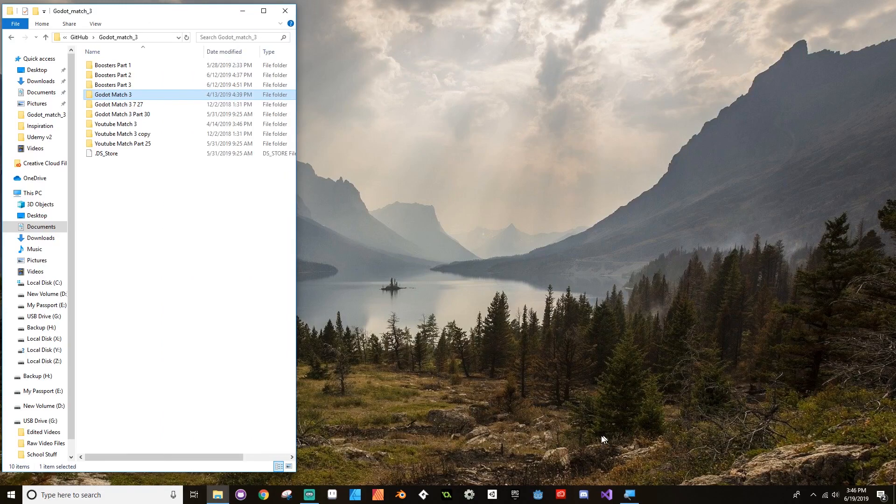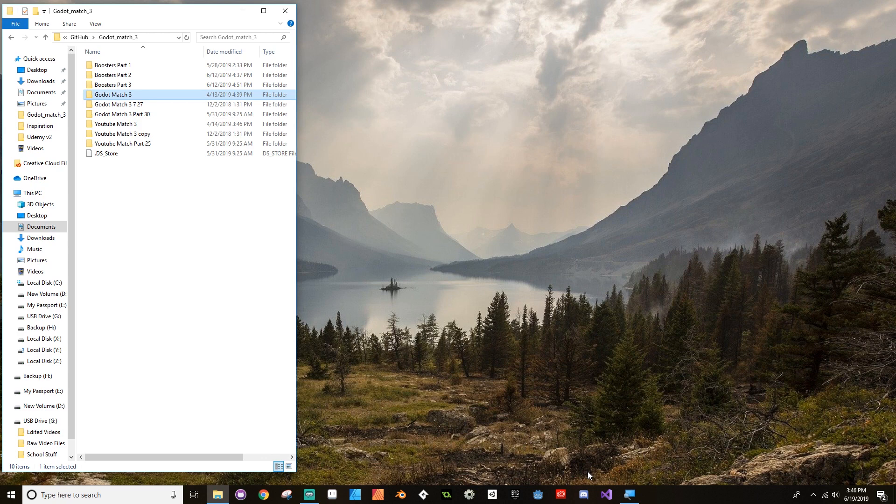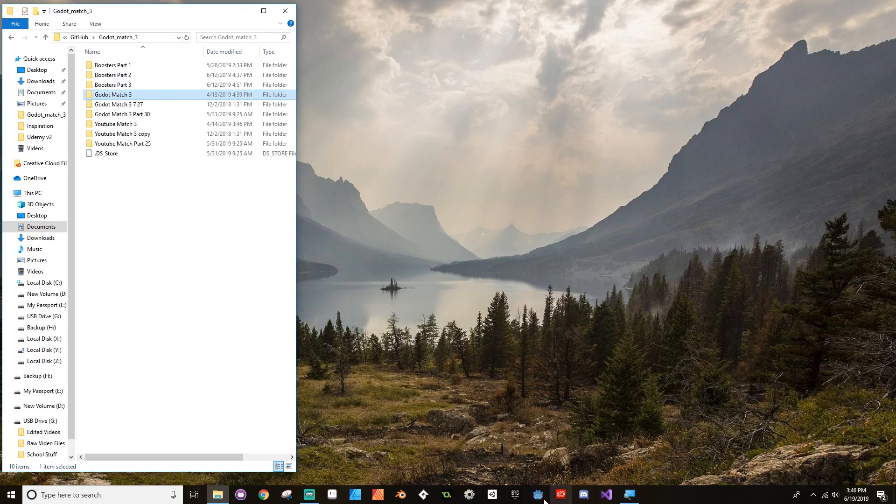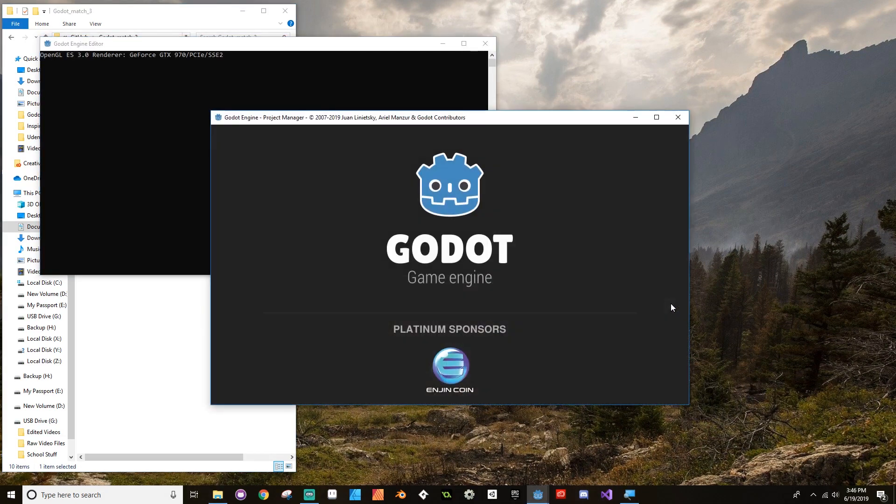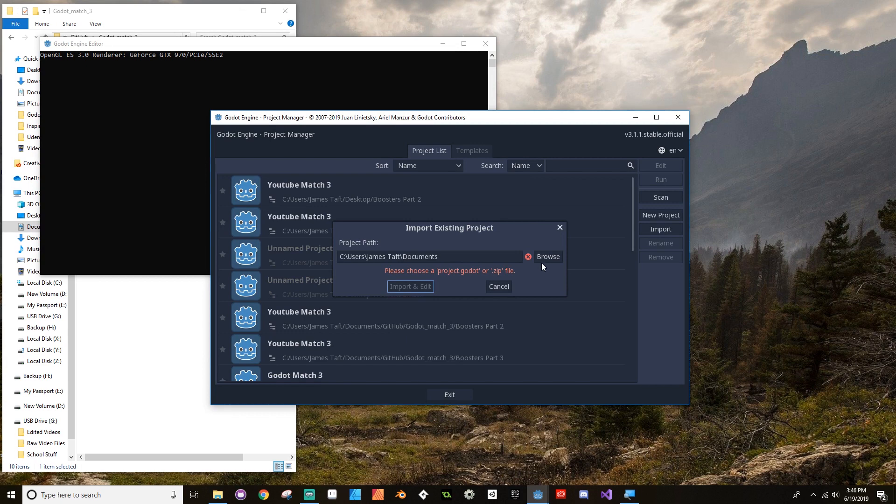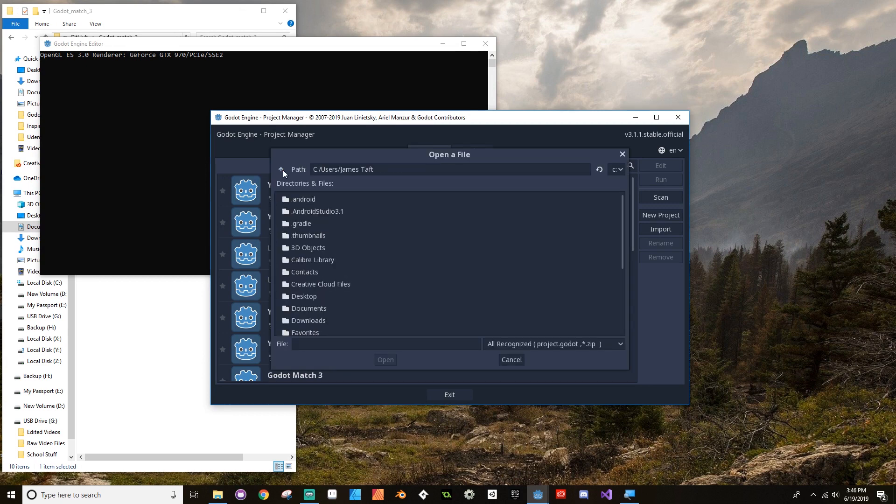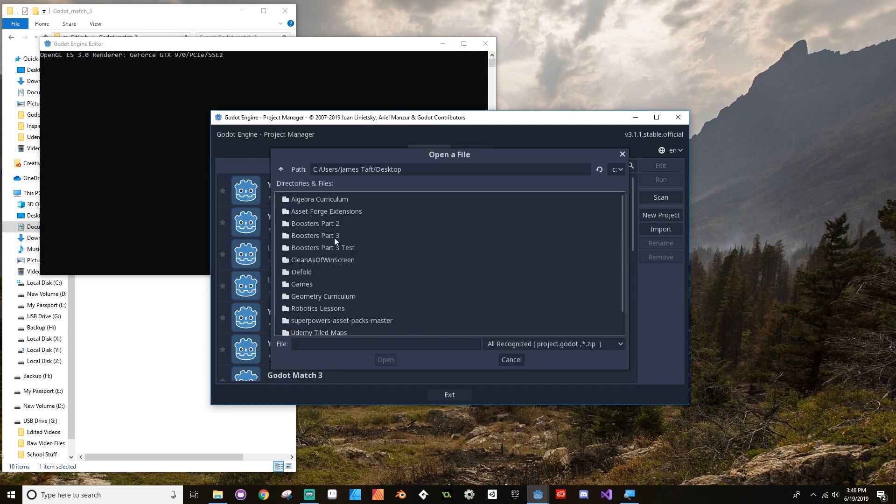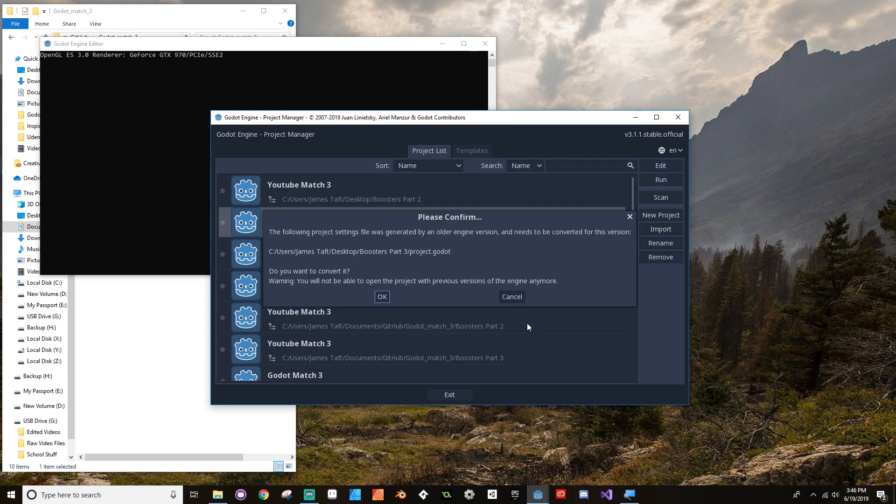And once I paste it onto my desktop, then that's the version I'm going to be opening in 3.1. And if I need to, I can then move that back to where I keep all the other ones. But to make sure that I can always go back, I want to make sure that I'm keeping a fresh copy of it that I'll be making changes on instead of using the copy that I've been working with. So to do that, I'm going to go to Import, Browse. Mine is on my desktop, and it's Boosters Part 3, Project.Godot, and I'm going to Import and Edit.